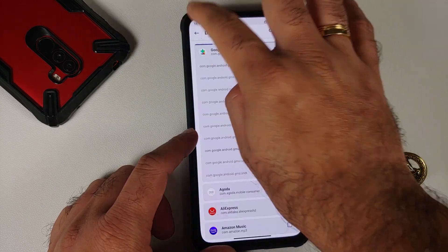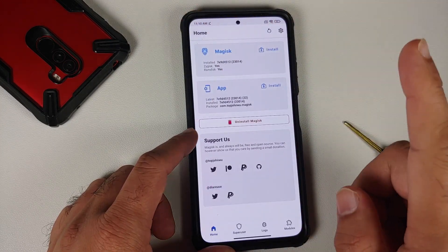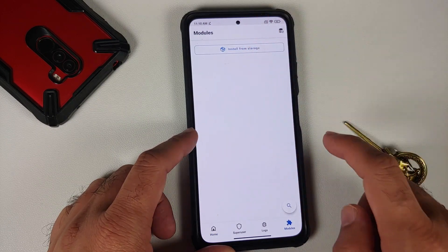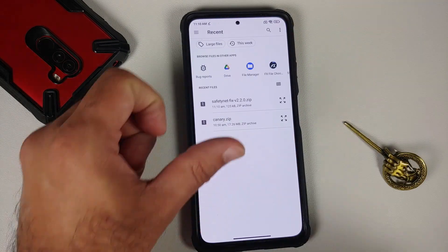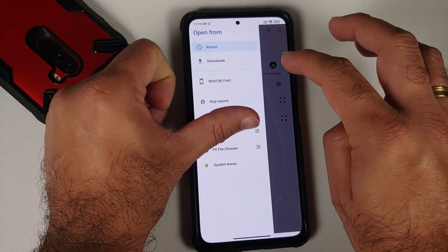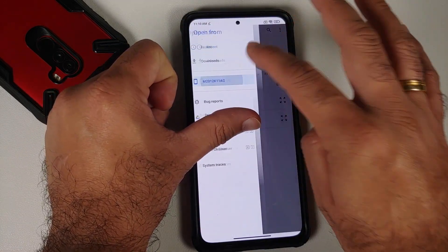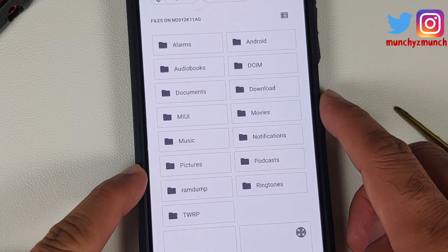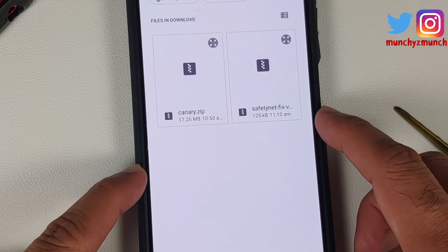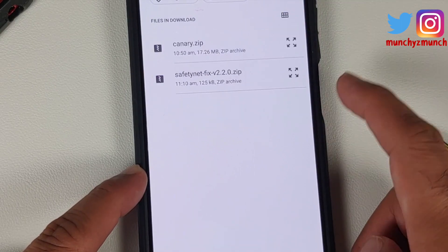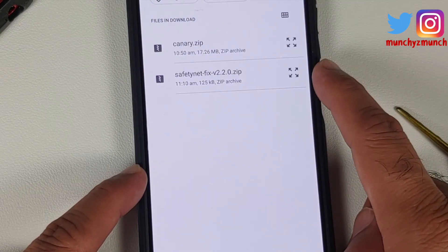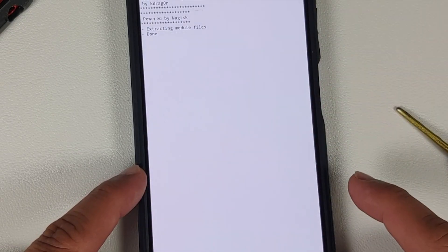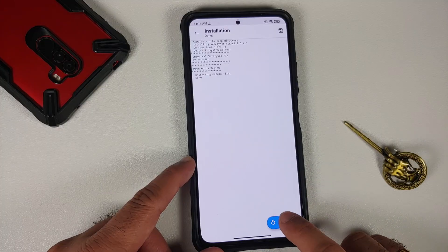Next up, open your Magisk app one more time, go to the home page of Magisk. The fourth option on the bottom right is modules — install from storage. Tap on the three-bar menu on the top left, select your device's name, which will take you to your internal storage. If you downloaded the module on your phone directly it will be in the download folder. Here it is — SafetyNet Fix version 2.2.0, which is the latest at the time of recording this video. Select it and reboot your device once the installation has finished successfully.